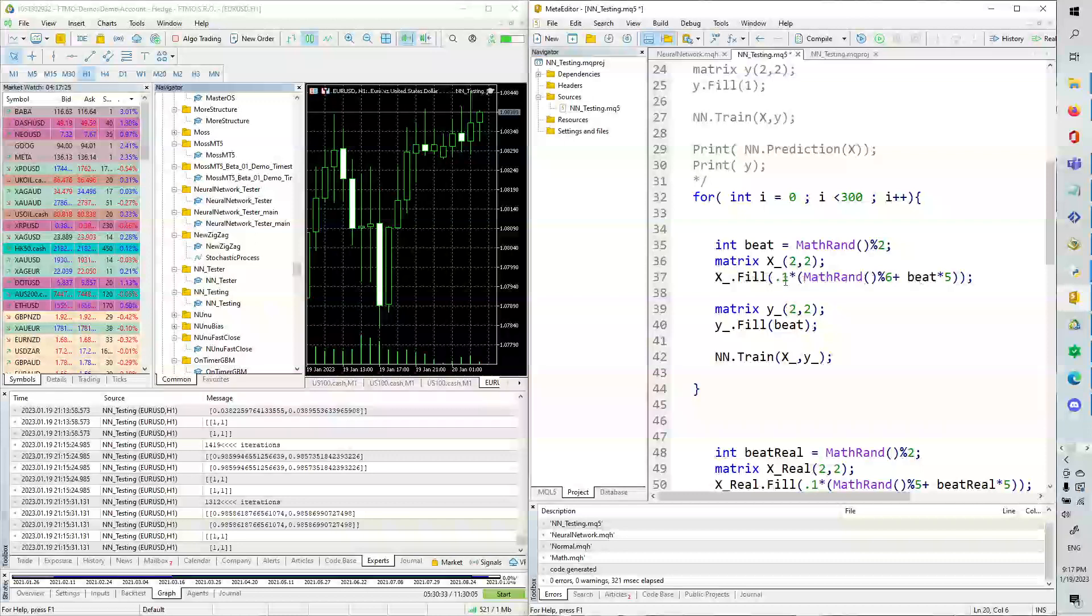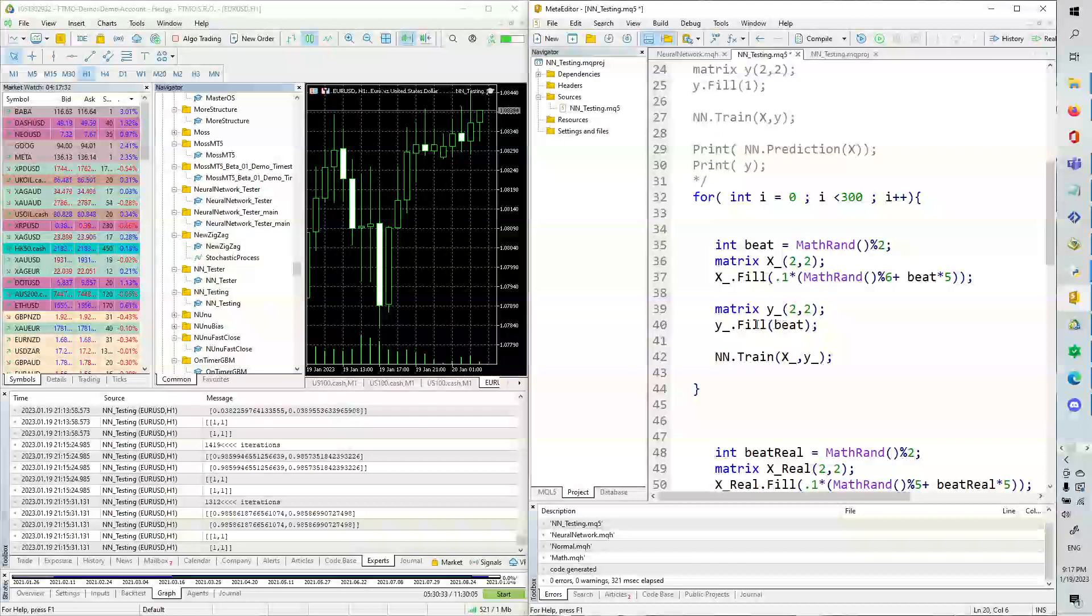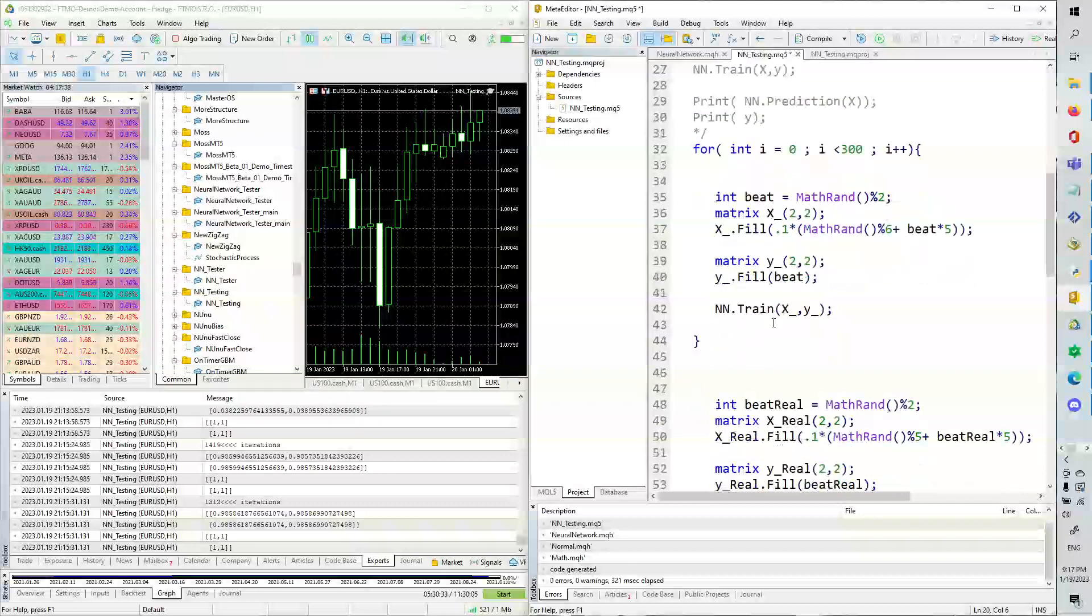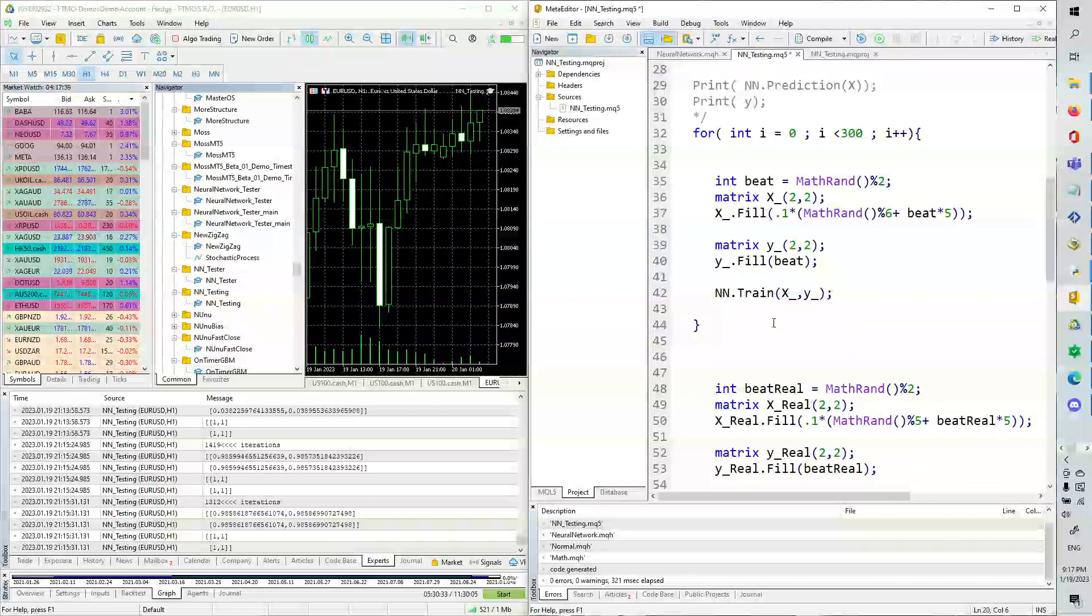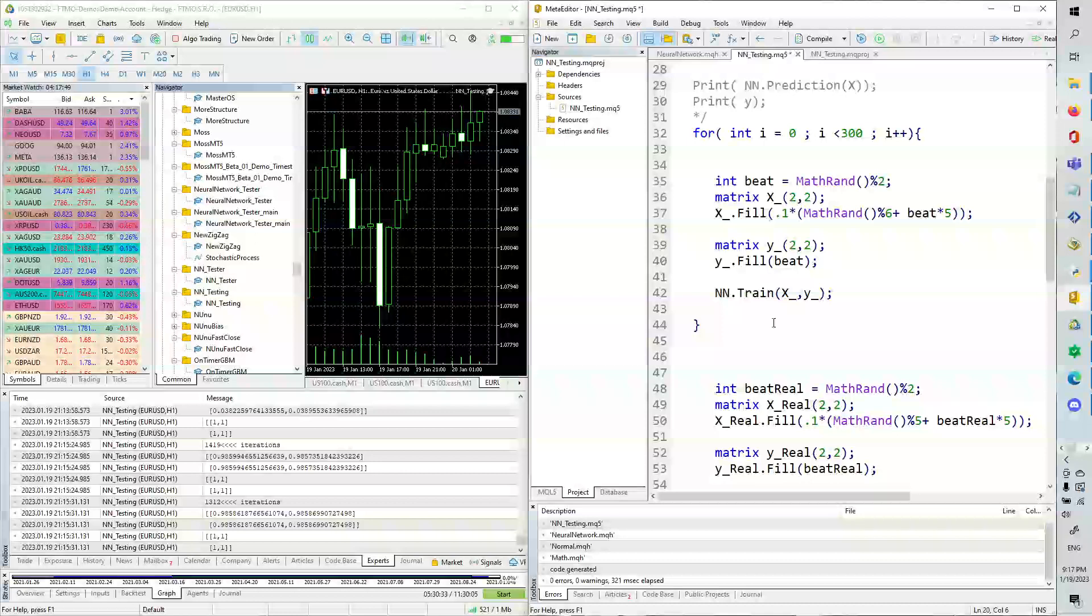And then we're going to add this 0 or 1 times 5, and this will fill the matrix for us. And as you can see, the beat is either 0, 1. So this matrix is either going to be 0, 1. So it's a pretty cool little trick when you're training neural networks. You can create a little bit of random data that way. So we're basically just classifying if it's a matrix with 0.1 to 0.5 in it, it's going to be 0. If it's 0.6 to 1 in it, it's going to be 1.